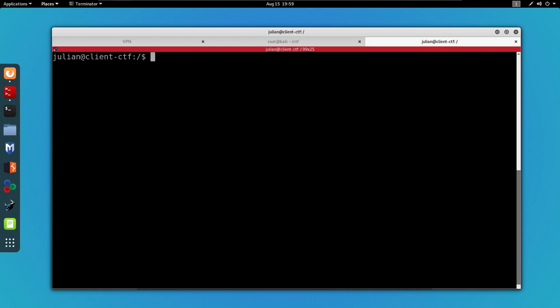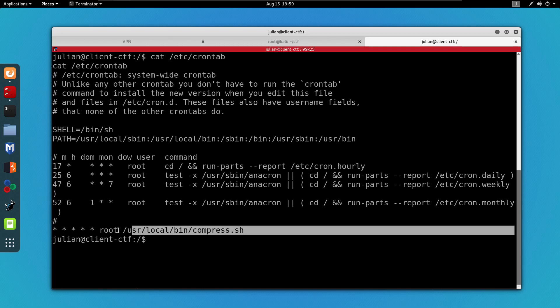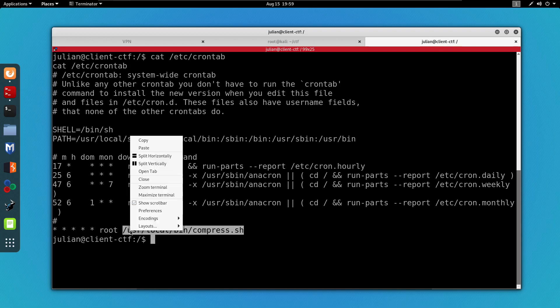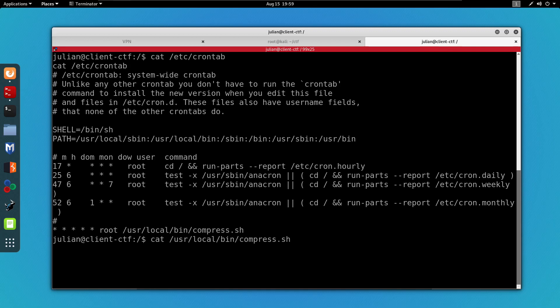The next thing I want to do manually is check for cron jobs on this machine. If you don't know what cron jobs are, they are essentially automated tasks that the administrator can add to automate tasks. I'm going to cat /etc/crontab, and we can see that we have one cron job running every minute by the user root, which runs a compressed.sh file. Let's cat this file and see what's happening inside.